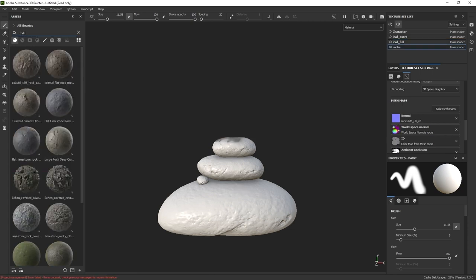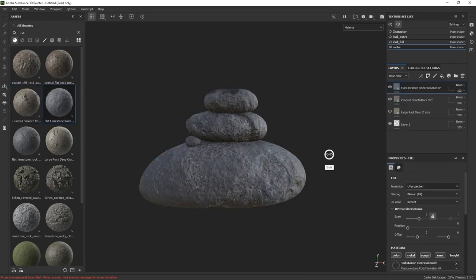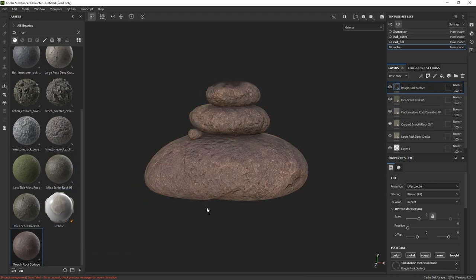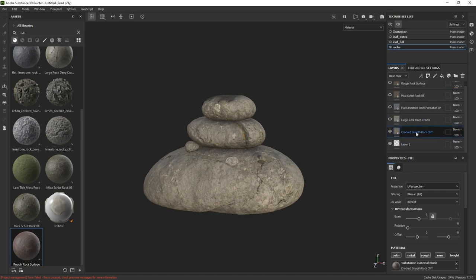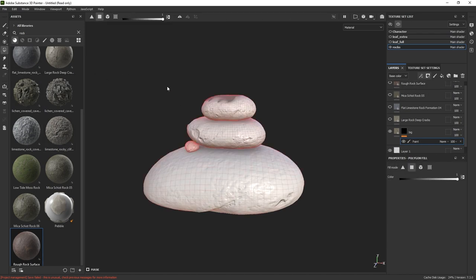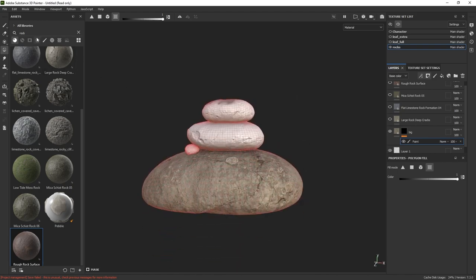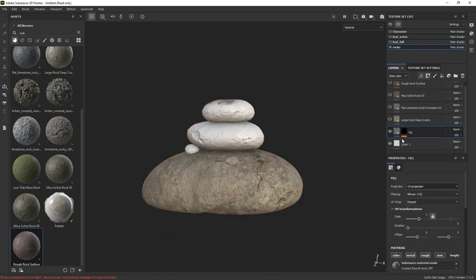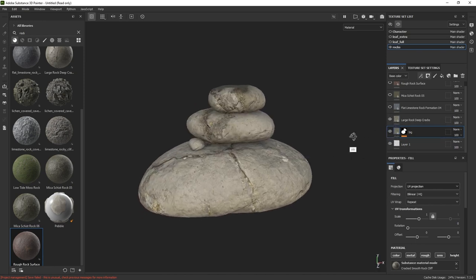For the textures, I'm going to start with the rocks. I already have some stone materials in my library downloaded from the Substance 3D Asset library, so I'll start dropping them into the mesh to see how they look. The first material looks great for the big pebble, so we can rename that, add a black mask, then add a paint effect to the mask and use the polygon selection tool with UV mode to click and drag and select that big pebble.